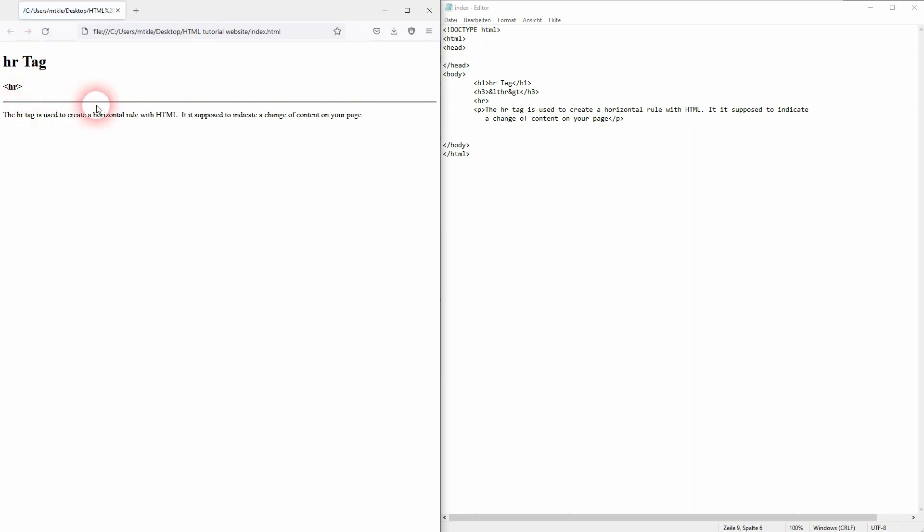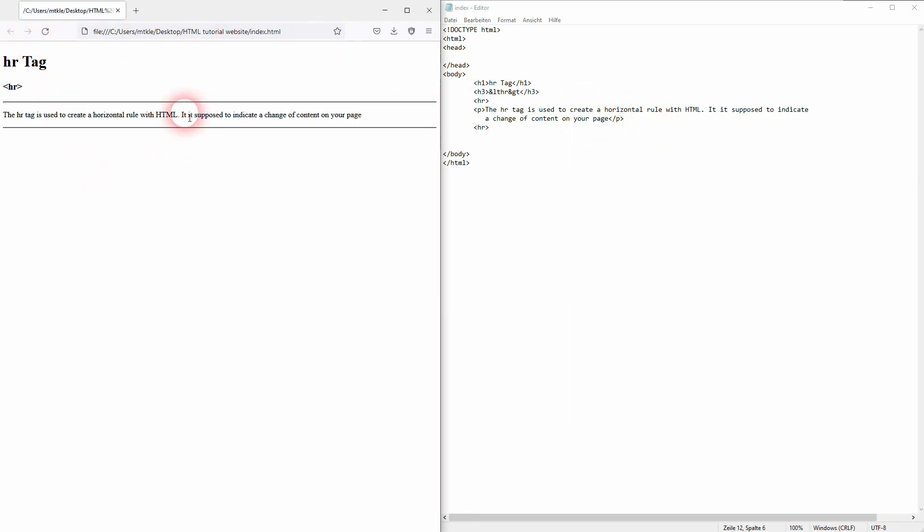And you can place it anywhere on your page and it's used not only for formatting to create this visual line, it's also supposed to indicate a change of content on your page. So you can separate different parts of your page by using it and this is how you can use the hr tag in HTML.